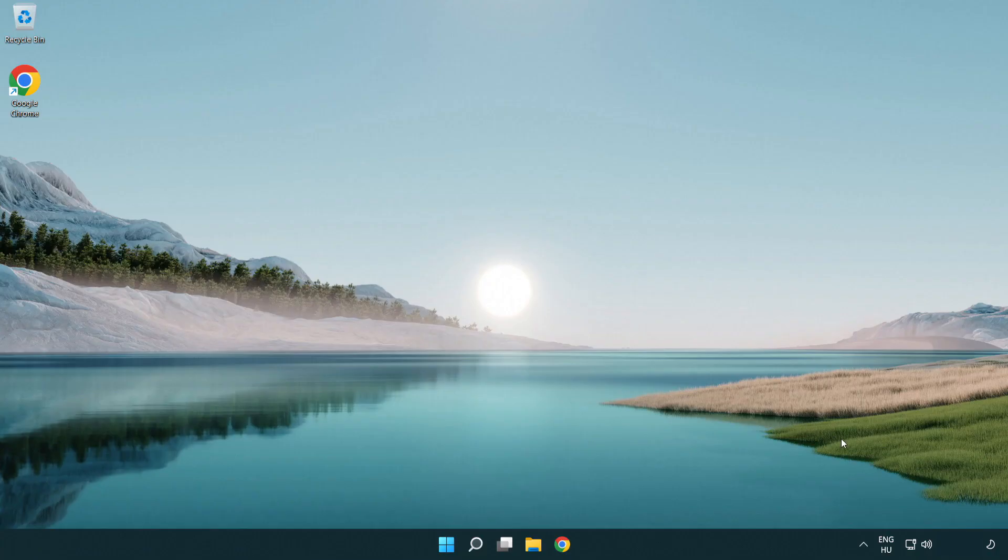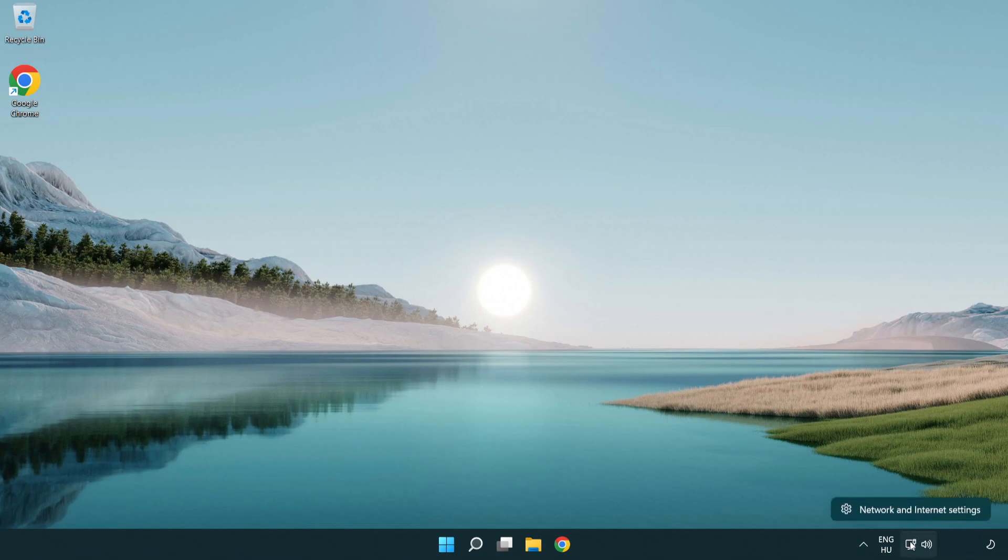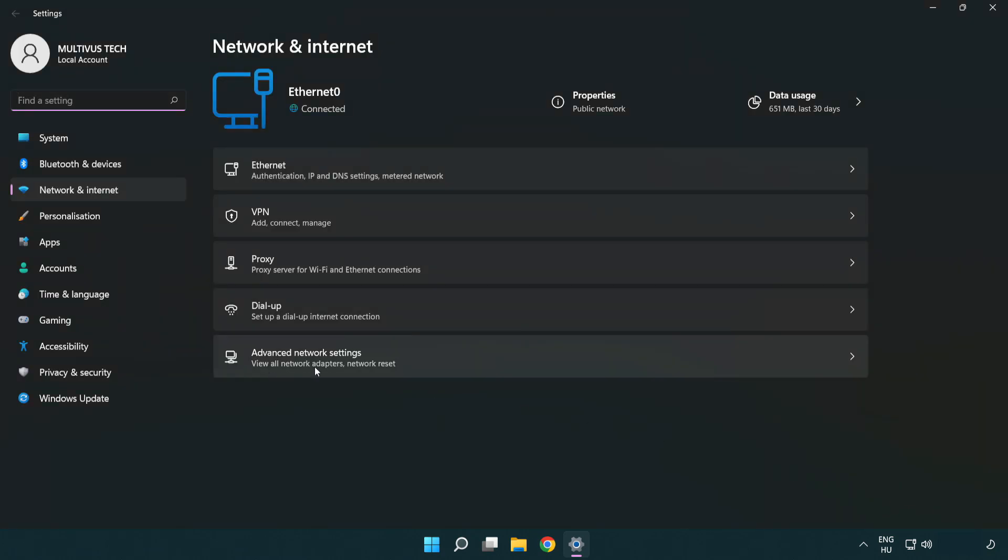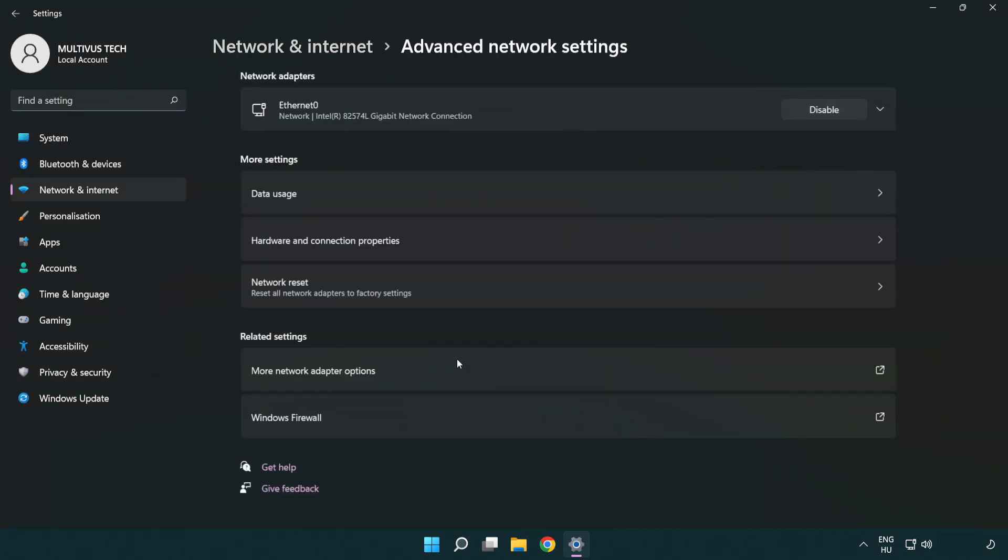If that didn't work, right-click Ethernet and open Network and Internet settings again. Click Advanced network settings.